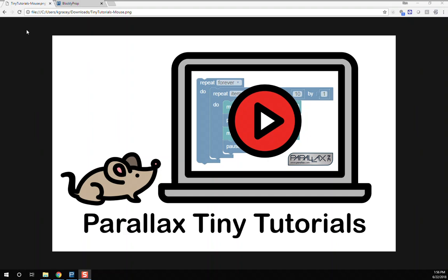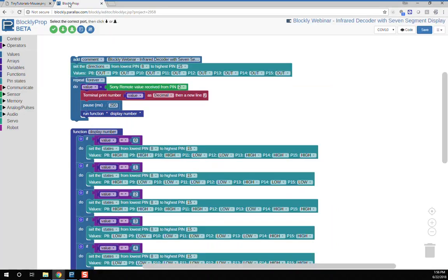In programming, if you don't know where you're going, you're sure to get there. I'd like to show you how to access the help file in BlocklyProp.